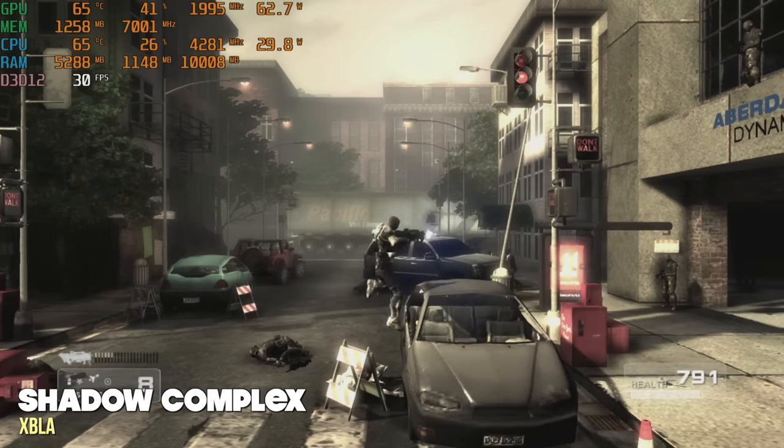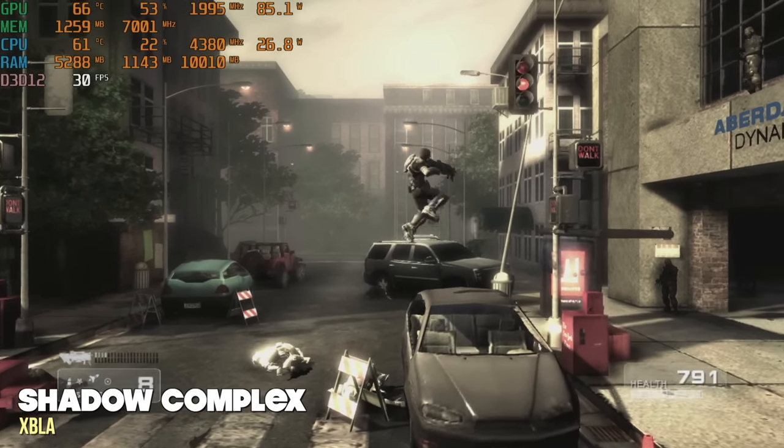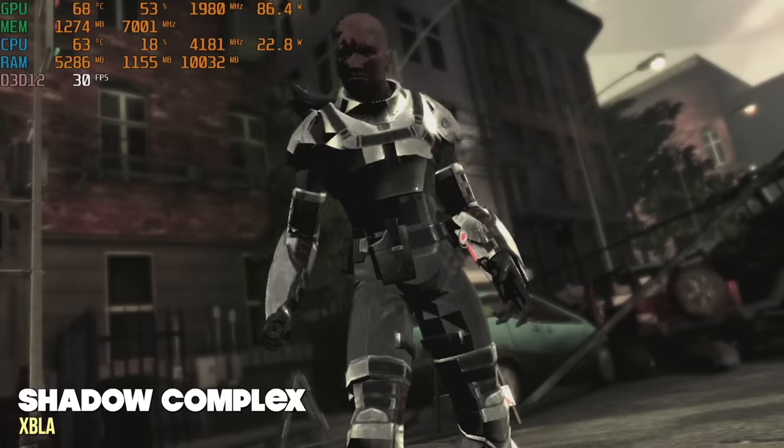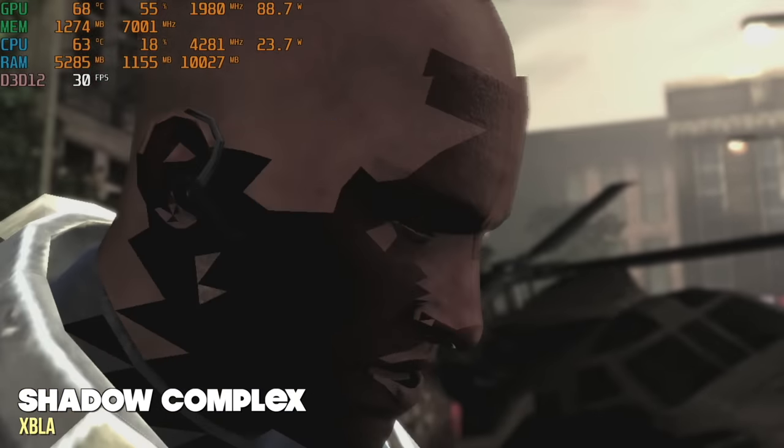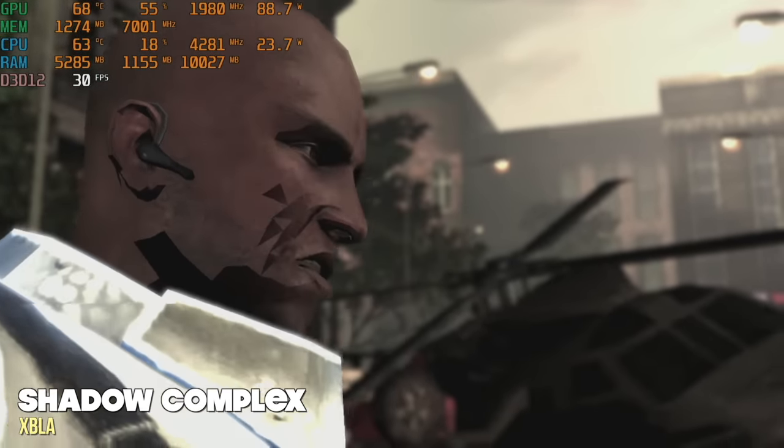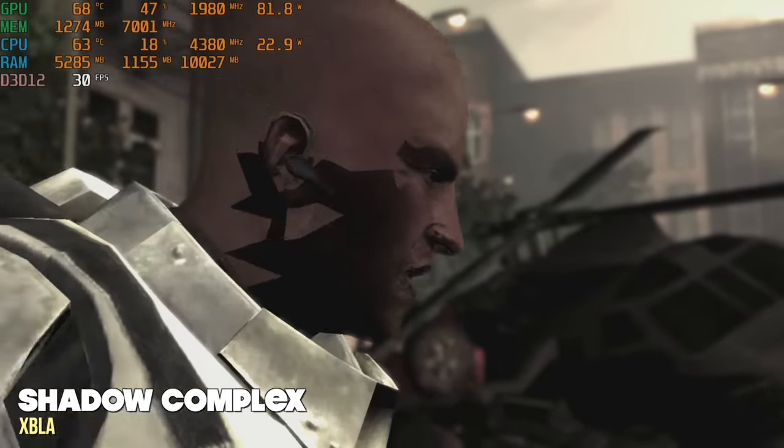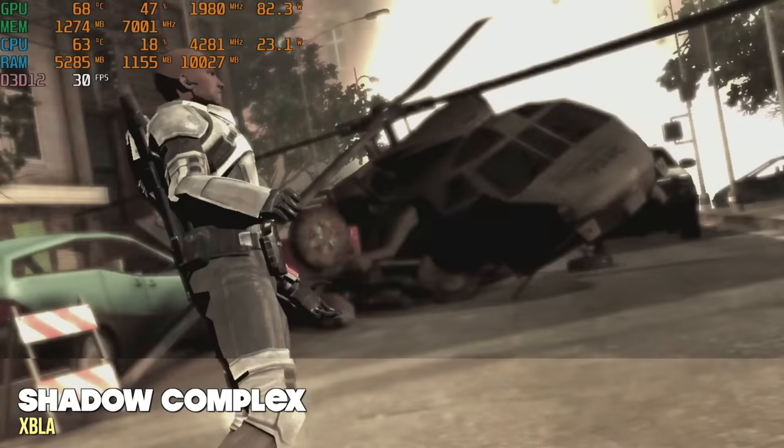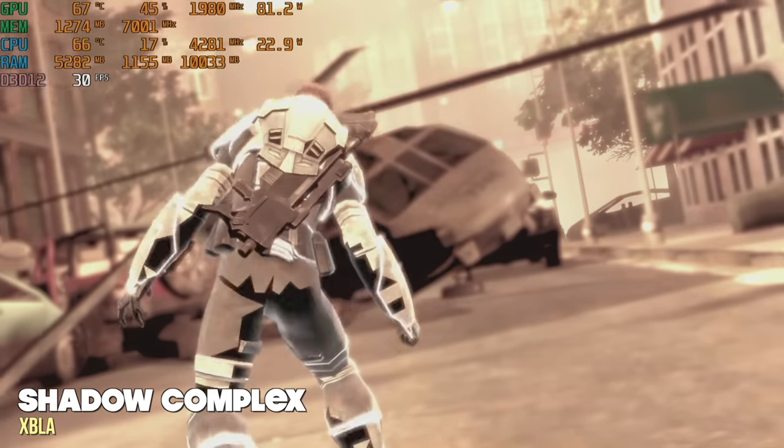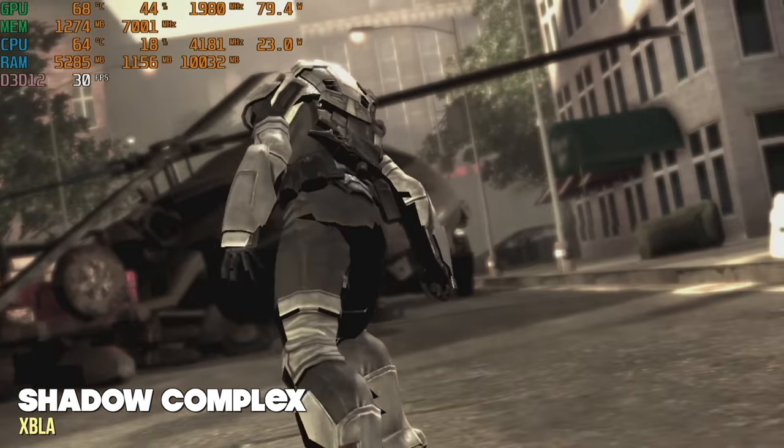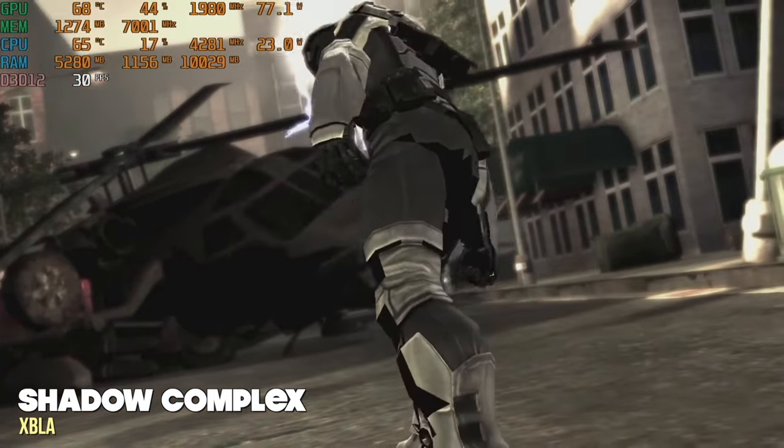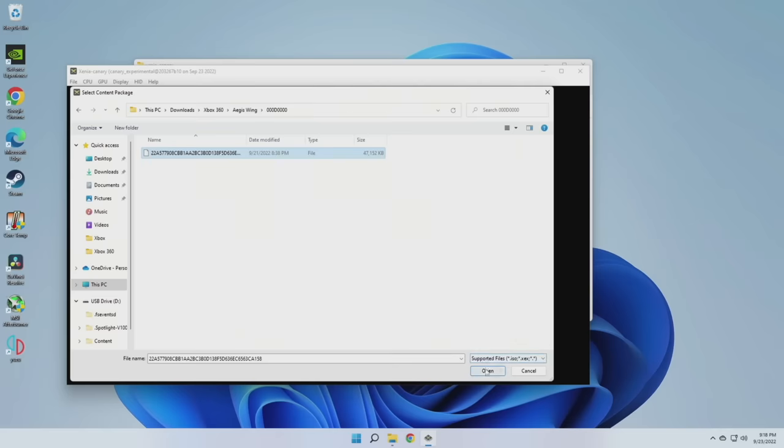However, I would caution to say that not every Xbox Live Arcade game is going to run perfectly. For example, during the gameplay, Shadow Complex was just fine. However, during the cutscenes, you can see there are some texture issues. So you could check the GitHub page for the compatibility list for Xenia and then you'll see whether or not a game is going to have issues.